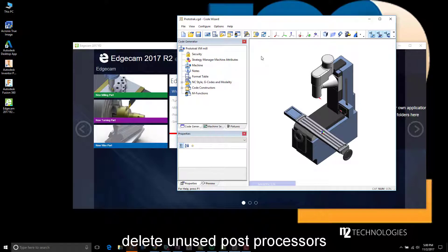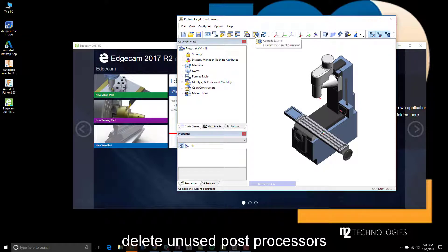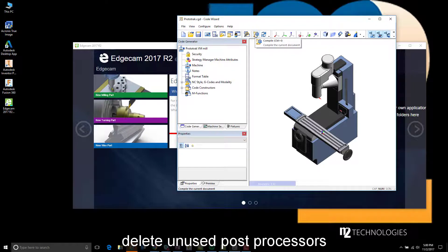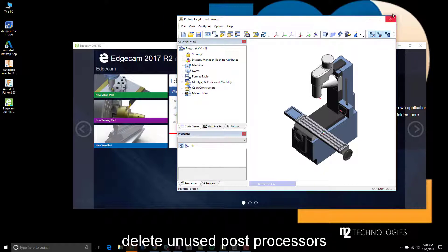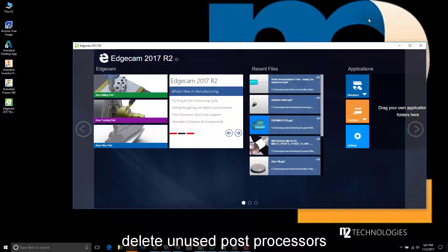I've opened the master post processor in code wizard and you'll notice the compile button. When you compile a post processor, it takes the master post, creates suitable files, and puts them in the required folder for them to be available for use within the CAM software. Where is that folder?